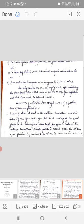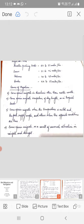After these features, let us see what are the causes of migration. Some species migrate in directions other than north-south. Some species migrate irrespective of day length as in tropical lands.